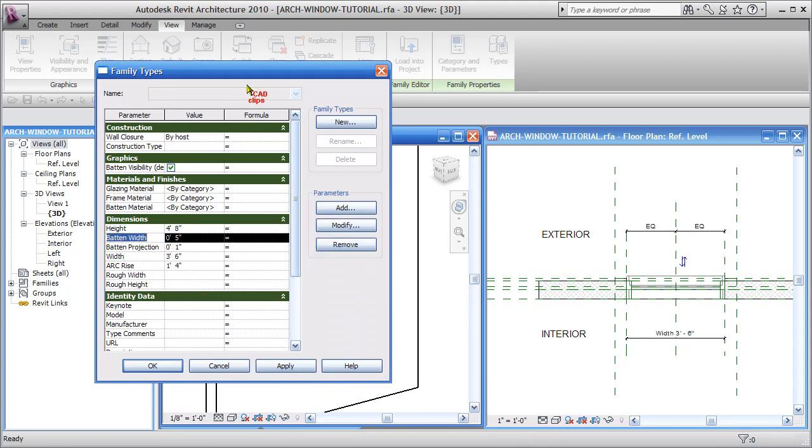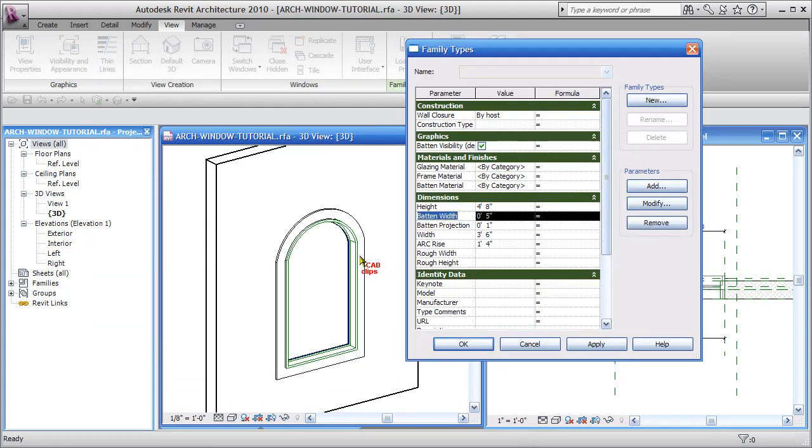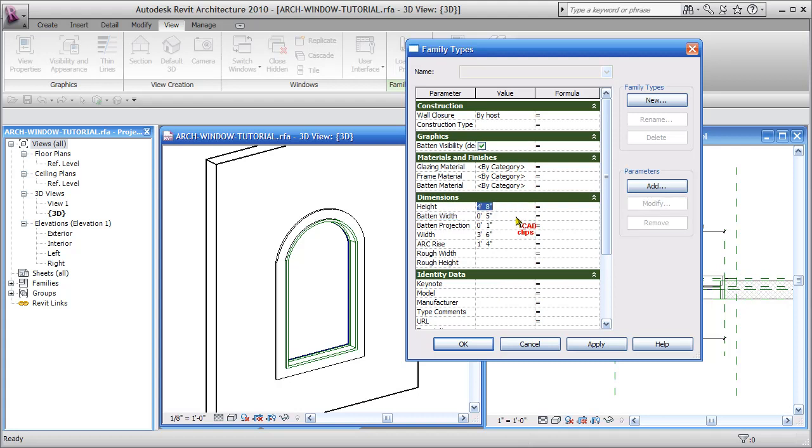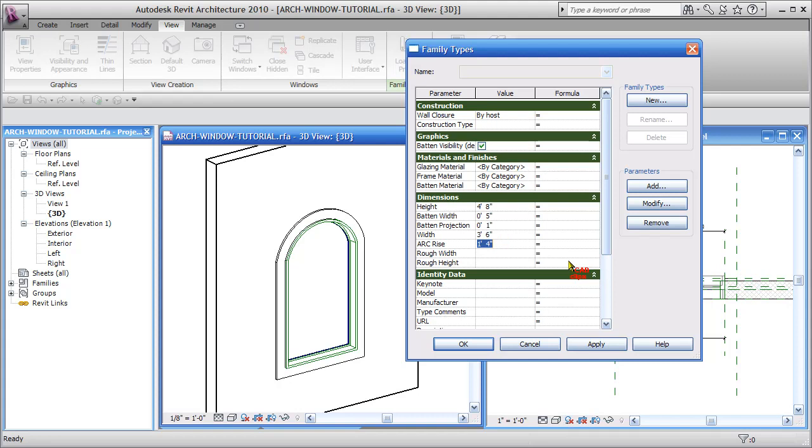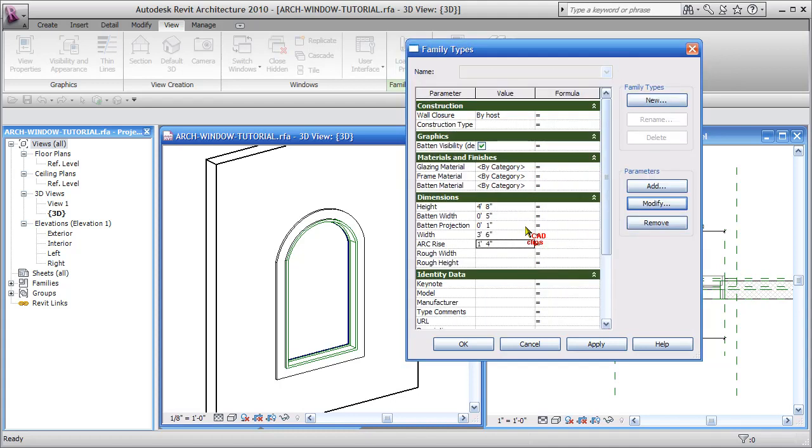The batten width, which is the width of this, and then we have the arc rise. We have other parameters but we've got height, batten width, the width of the window, and the arc rise, and these are all type parameters. If you go into modify you'll notice that the ones we're going to use are all type parameters. So it's important that anything we're going to put in a type catalog is in fact a type parameter.